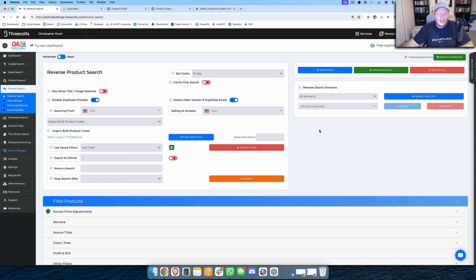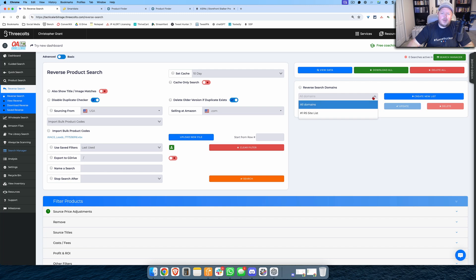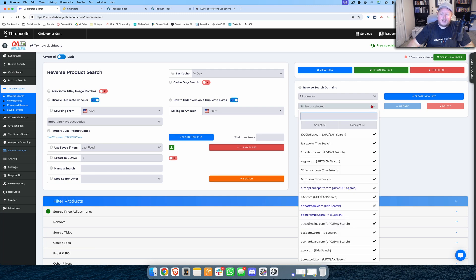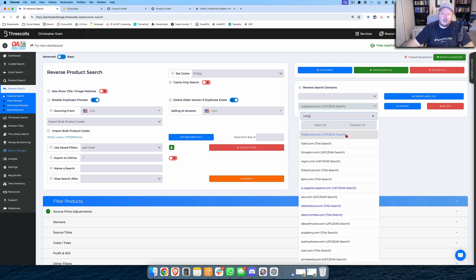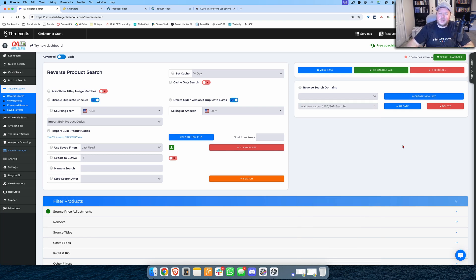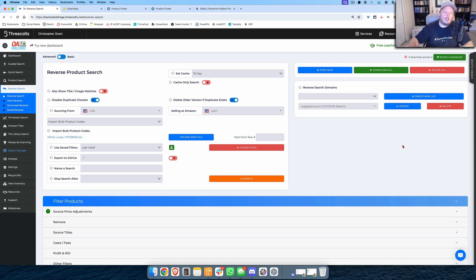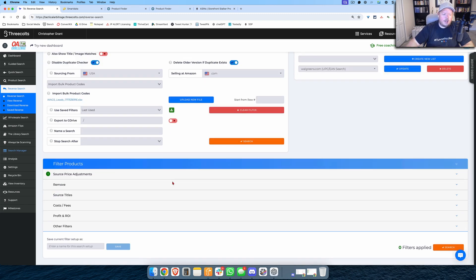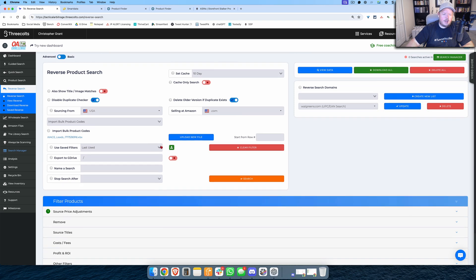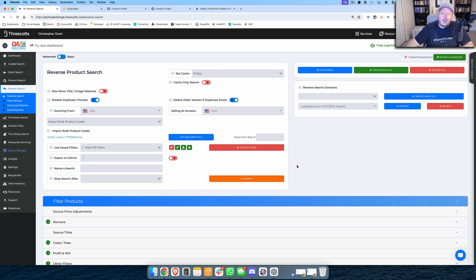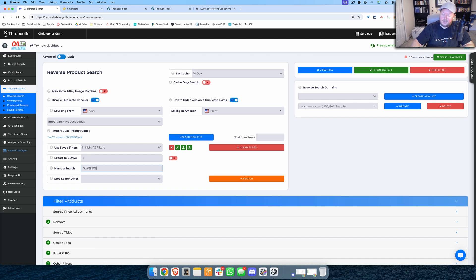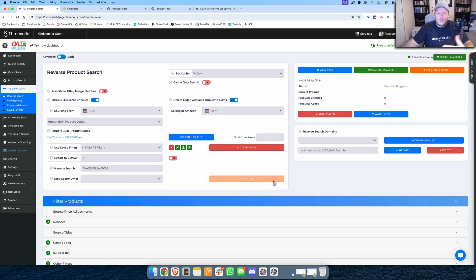We'll let that upload for just a moment and then what I can do is, rather than having this point at all 811 websites that I have available, I can drop the menu down here, I can drop the websites down here and I can say deselect all of these, I don't want to see any of these, and I'm just going to search for Walgreens. So now I have selected Walgreens. This is going to search only Walgreens for me. I'm going to use my main Reverse Search filter and I'll name this Wags Reverse Search and today's date is June 4th, 2024.